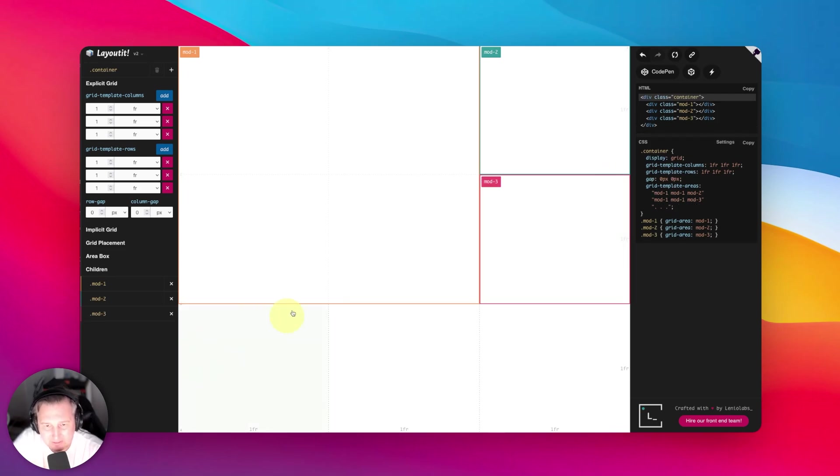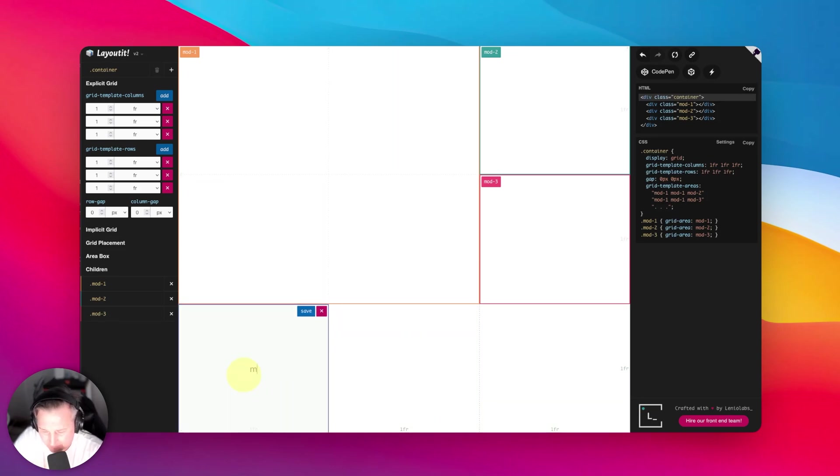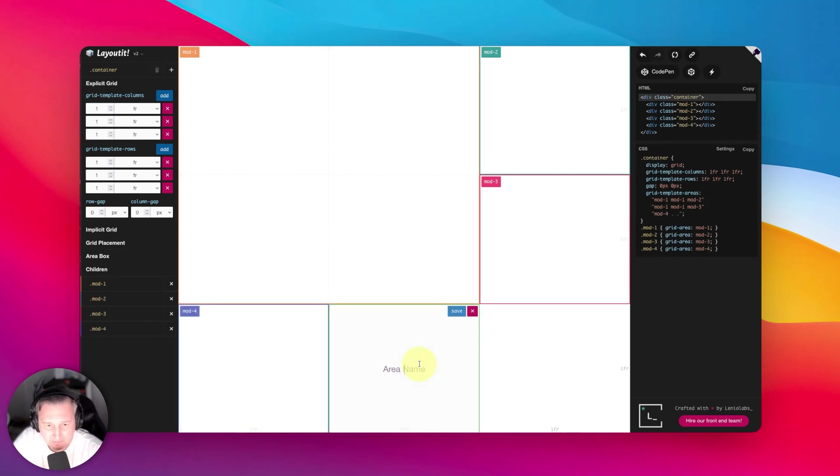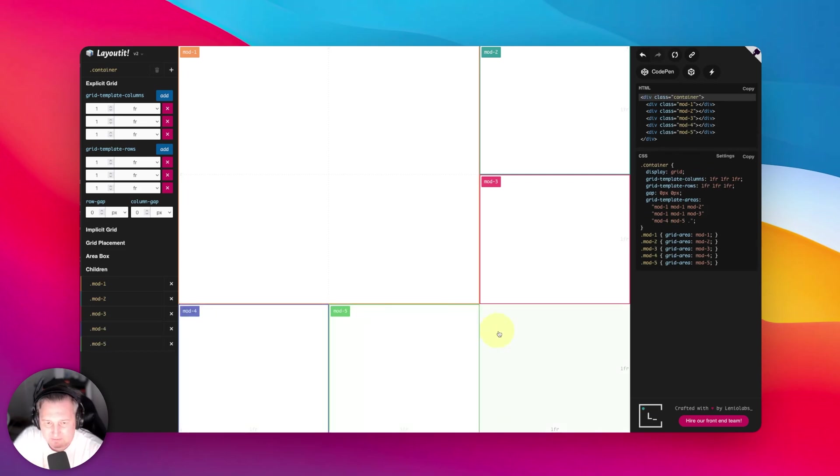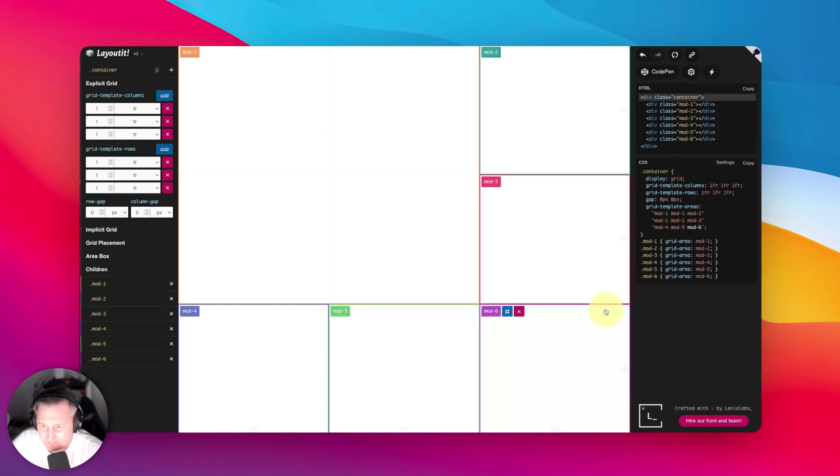Here we go, mod3. And you don't need to know what this stuff means. You just need to know that you can click around here and make all sorts of interesting shapes for images and the grid in which they appear. So this is going to be mod4. Save. Mod5. Save. And then lastly, mod6. And save.